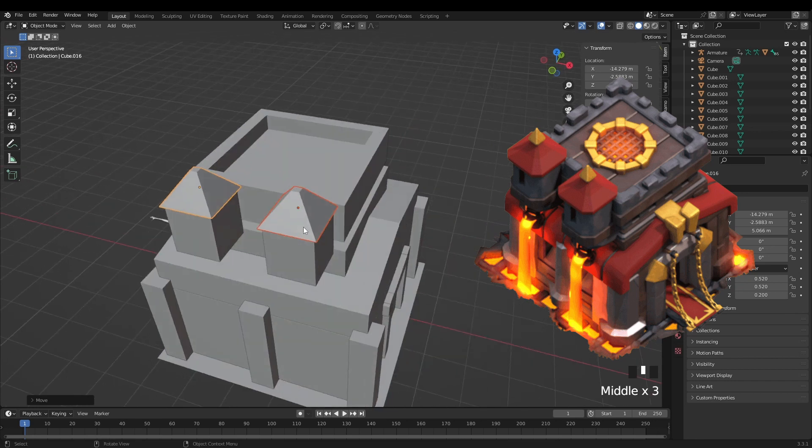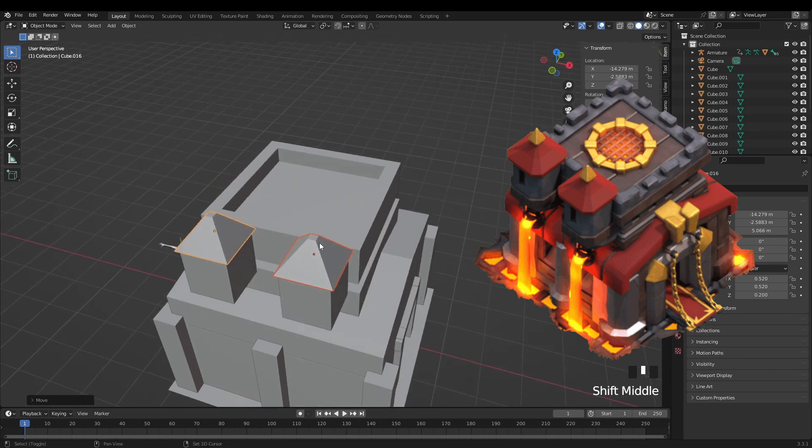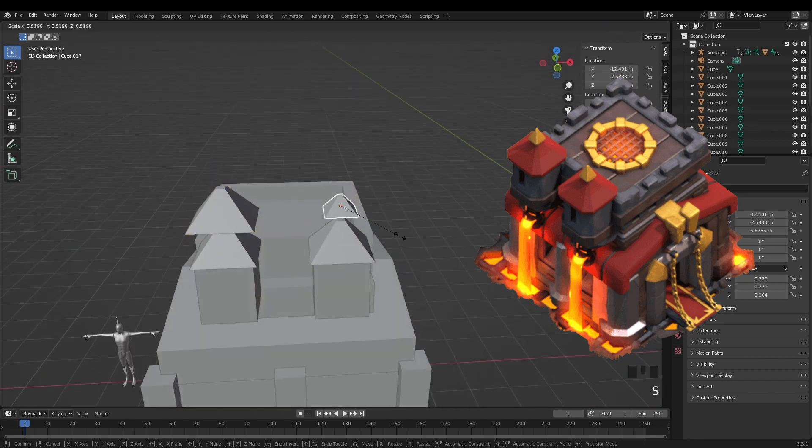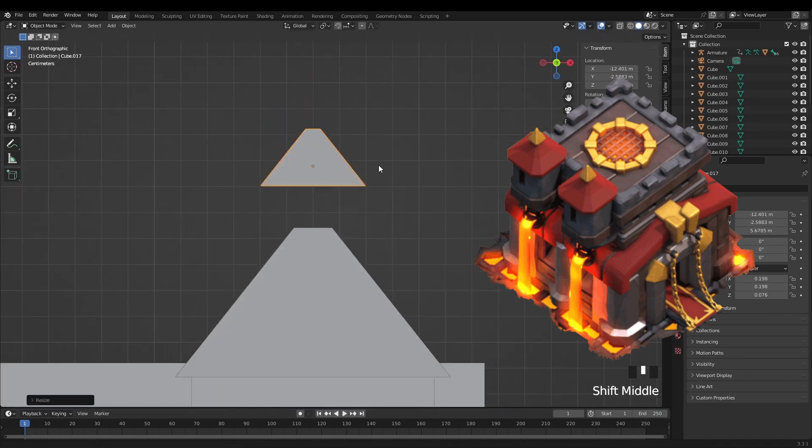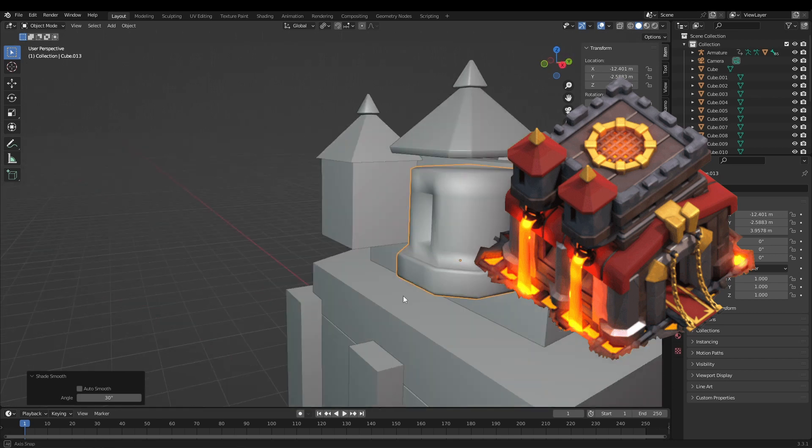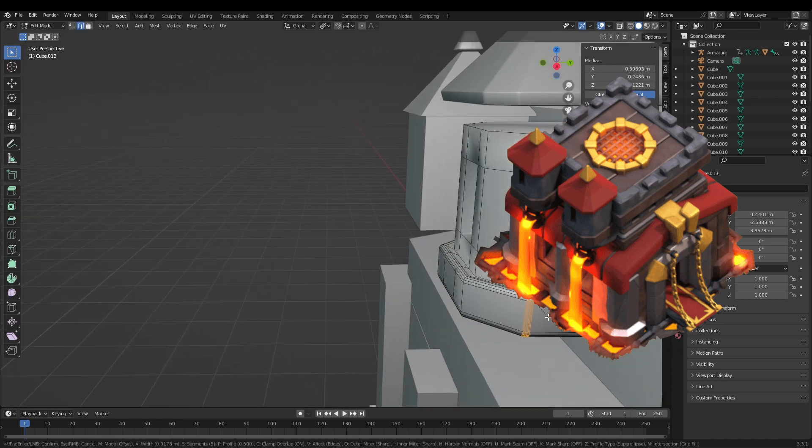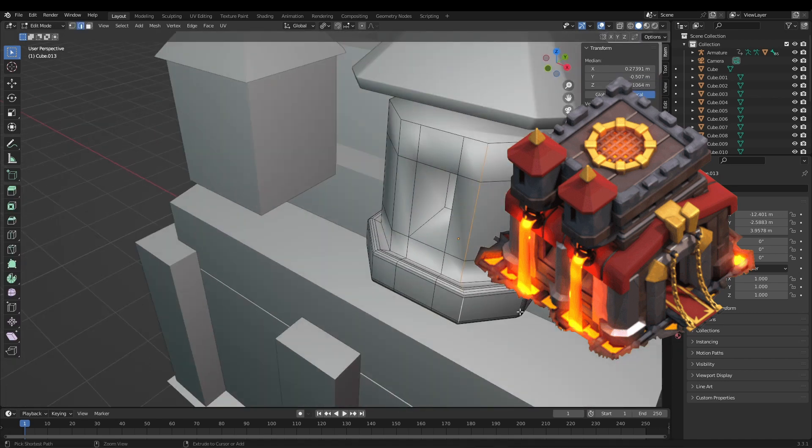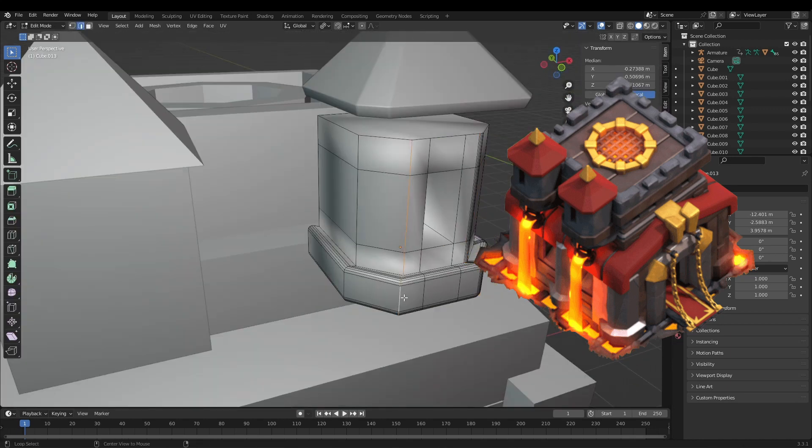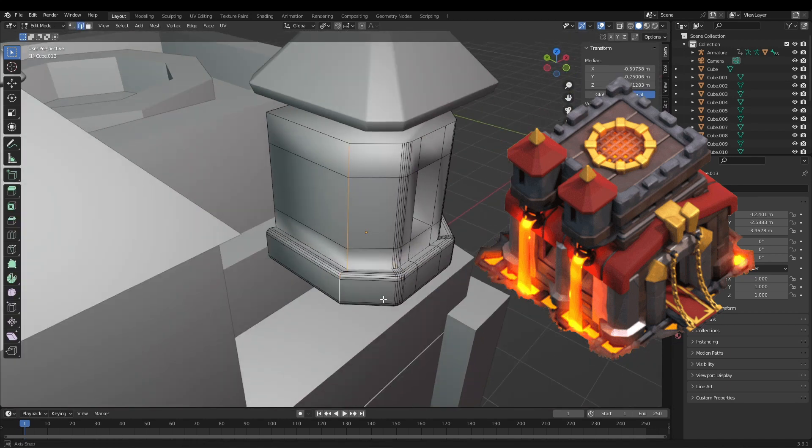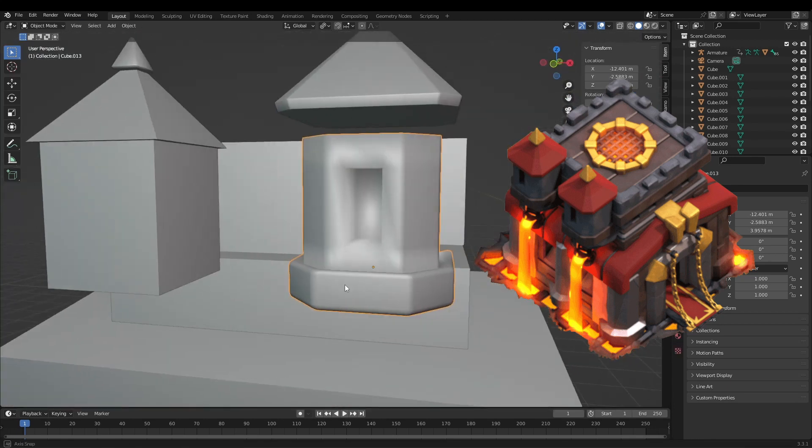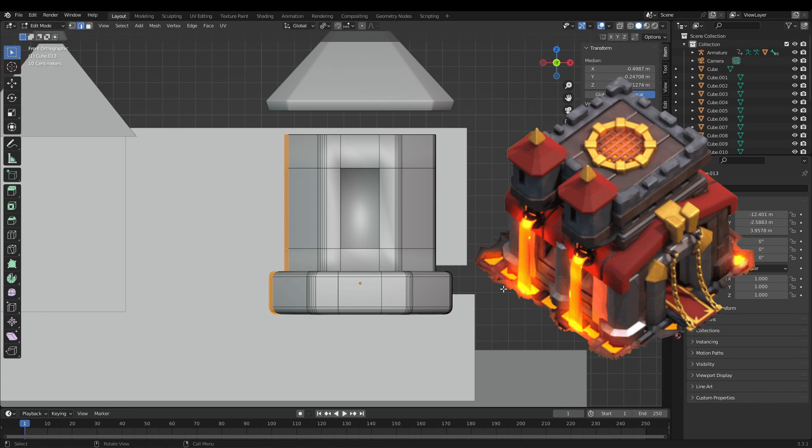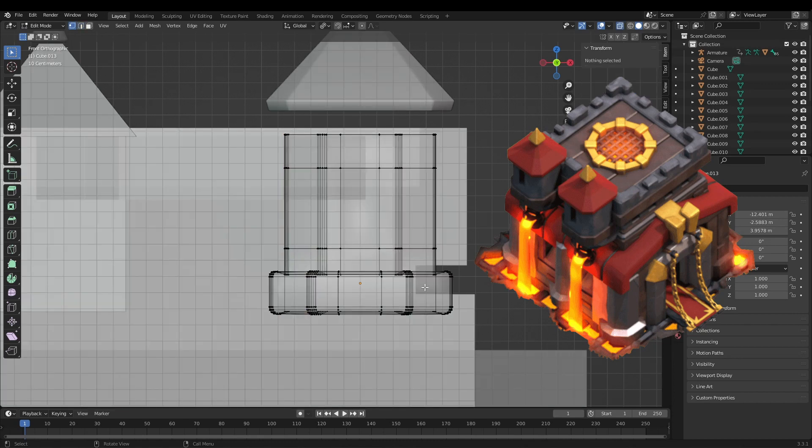I started by blocking out the scene with basic primitives using a picture of the town hall as a reference. At first a scene like this might look intimidating. But if you look closely you can see that the building is made up of multiple parts which are easy to make. Just pick one you like and start creating.